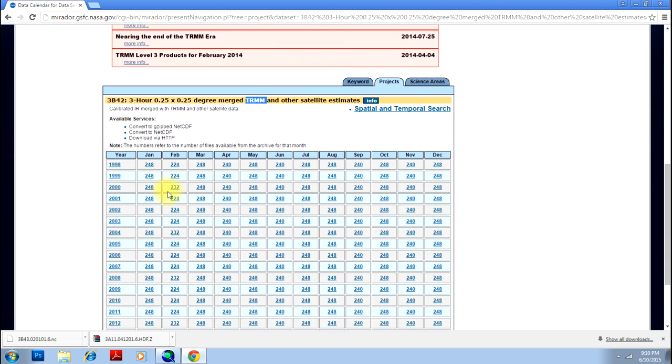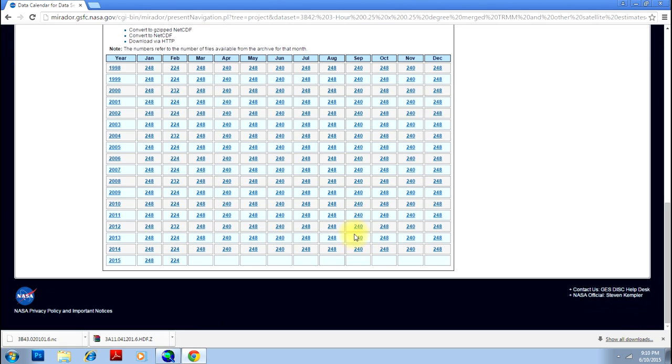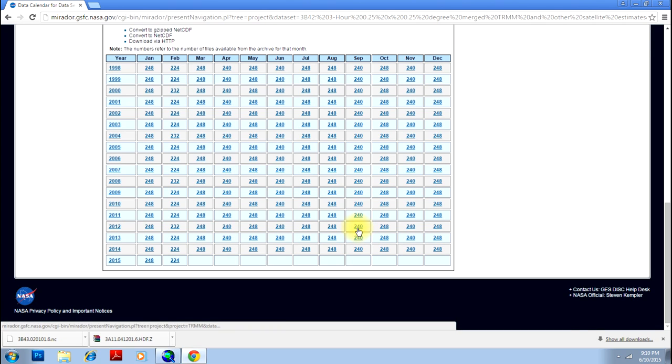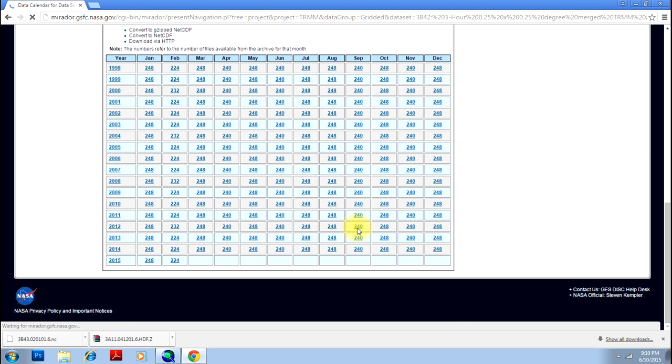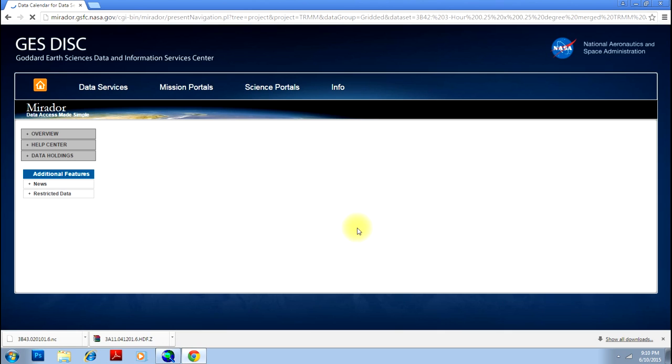Let me first go to the month of June, July, or say September. September is rainy season in India. I'll pick this - 240 means there are 240 images available for that particular month. Just click on that. I'll take a random date and click on that.